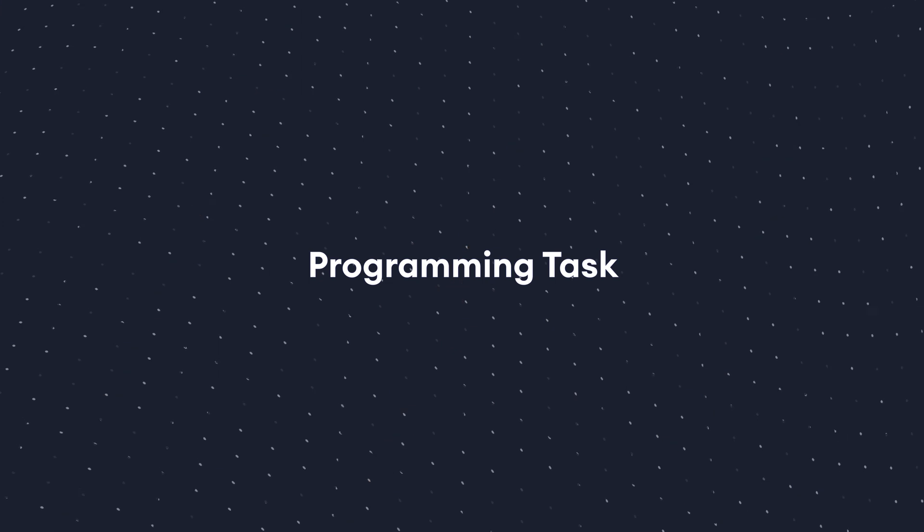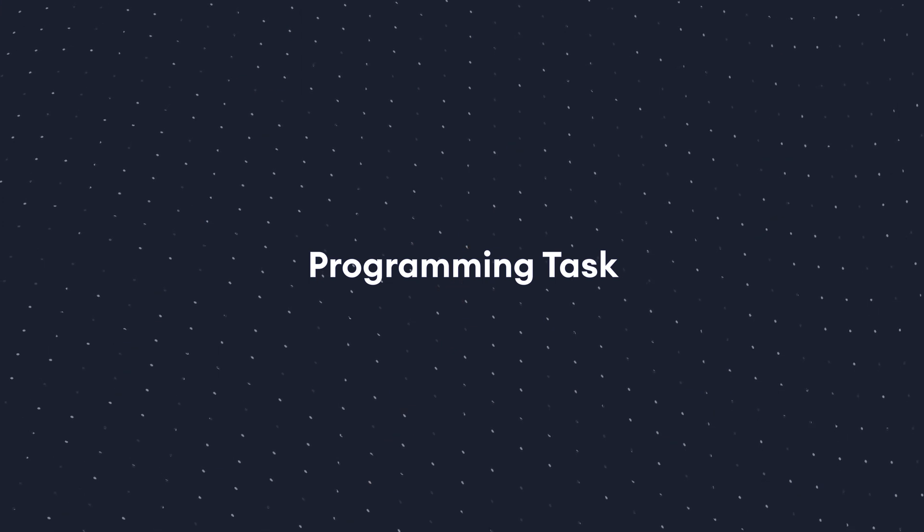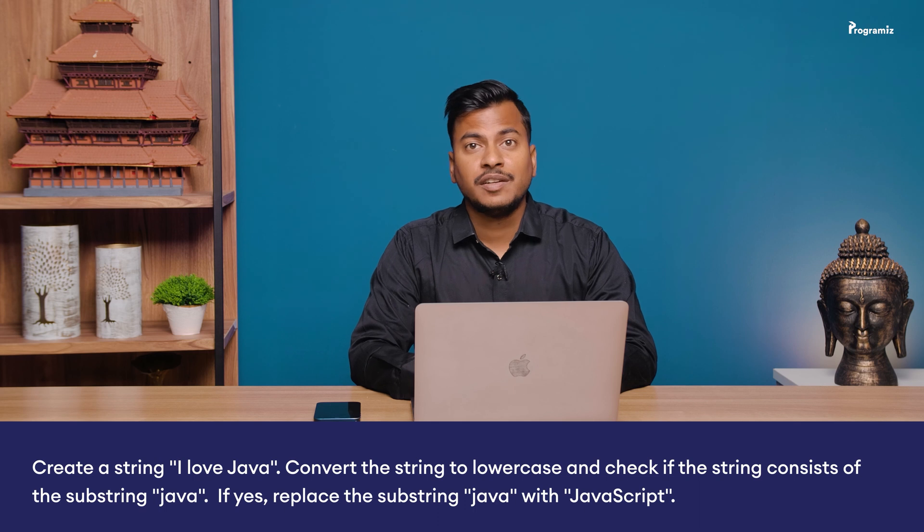Apart from the string methods I mentioned in this video, the JavaScript string provides many more methods to perform different operations on string. If you want to learn about all of them you can visit our website www.programmings.com. I will put the link in the video description below. Now to practice what we've learned here's a programming task for you. Create a string 'I love Java'. Convert the string to lowercase and check if the string consists of the substring 'Java'. If yes replace the substring Java with JavaScript. You'll find the answer to this question in our GitHub repository. Also if you want to revise this concept you can find all these programs in our GitHub repository as well. I'll put the link in the video description below.